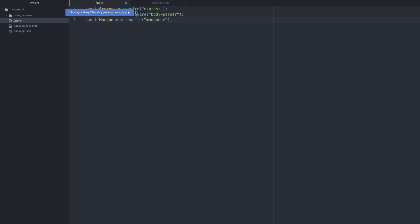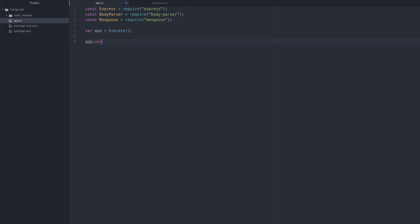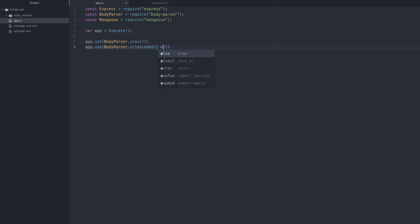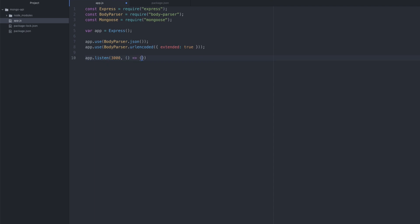Heading back into app.js, this is where we start adding the rest of our logic. I'm going to say var app = express() to initialize Express. I'm going to set up the body parser: app.use(bodyParser.json()) and app.use(bodyParser.urlencoded({ extended: true })). Then I'm going to start serving this application with app.listen on port 3000, and we'll just print out a message — console.log('Listening at port 3000'). This is all really just boilerplate code.